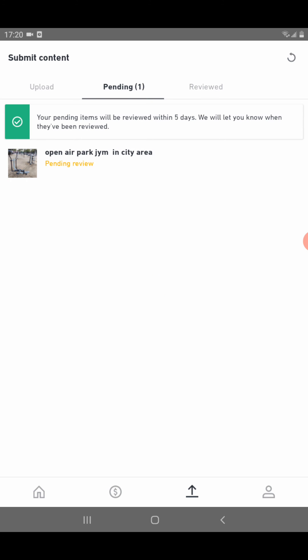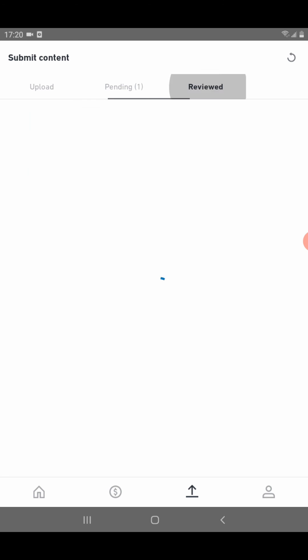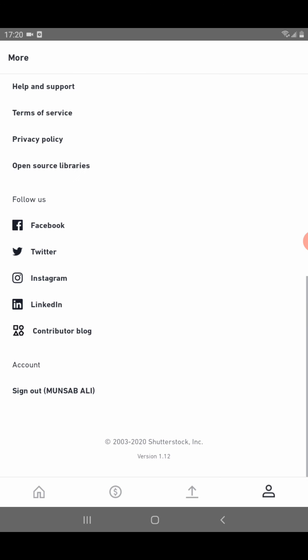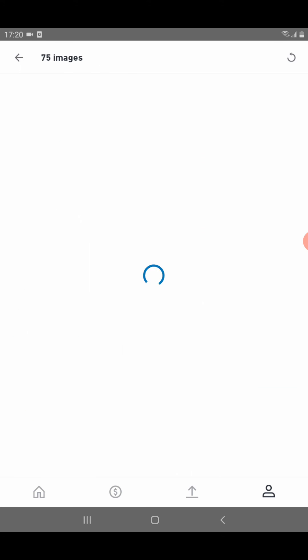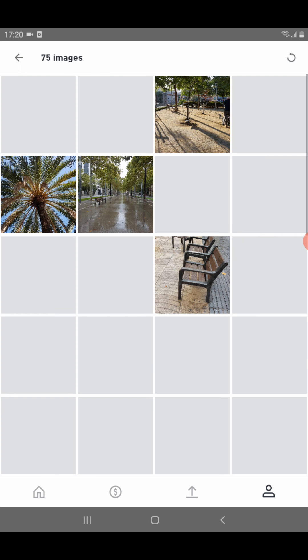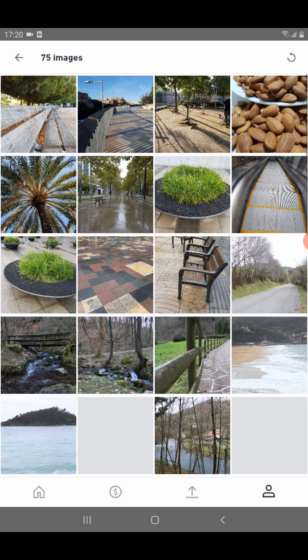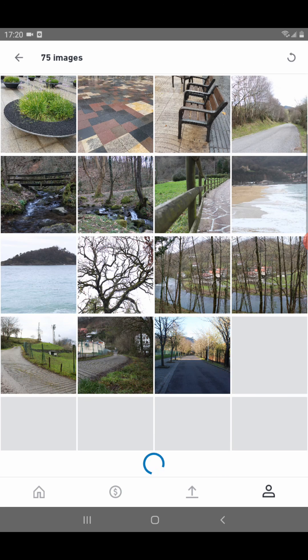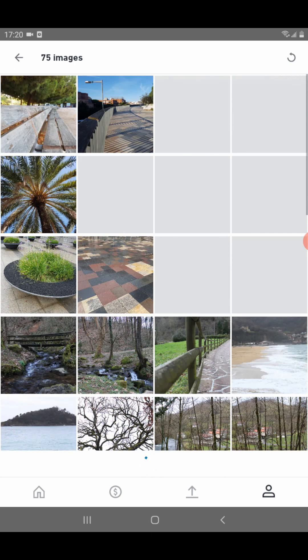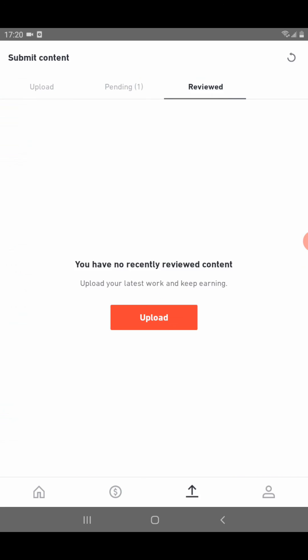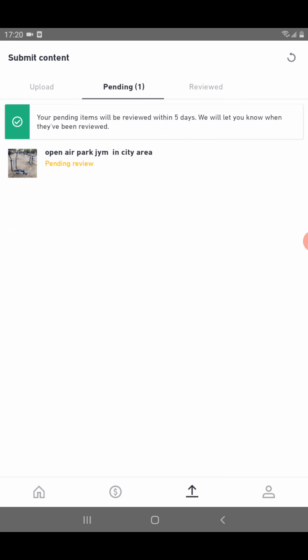When it's reviewed, it will go to the reviewed section, and after one week it will appear in my pages, my total images section. But first of all, it will go to pending like this until it's reviewed.